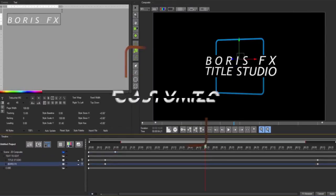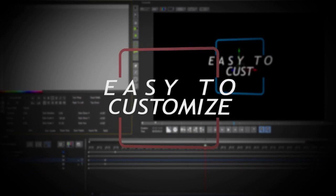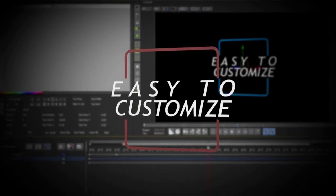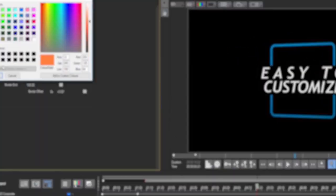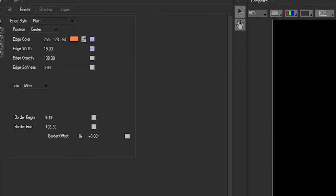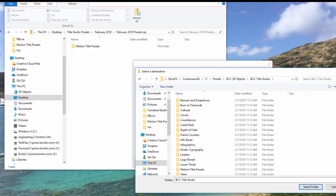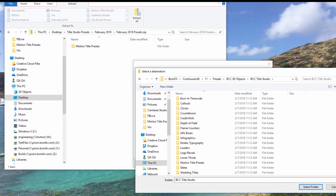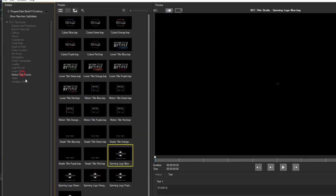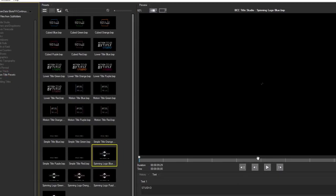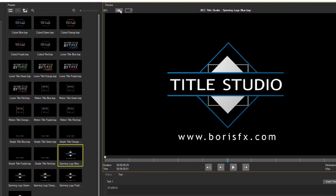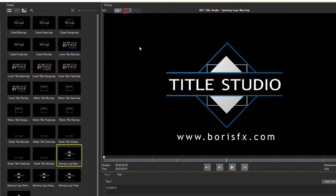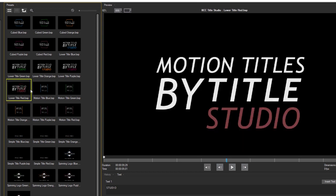Now the February 2018 preset pack contains 25 motion title presets and this quick start guide will assist you in customizing the look of those presets. This guide assumes that you have installed your presets into the Title Studio 3D objects folder and they are available for use in the FX browser. If you have questions on installing the presets to the correct directory, please refer to the installation guide for details on your specific operating system and host.